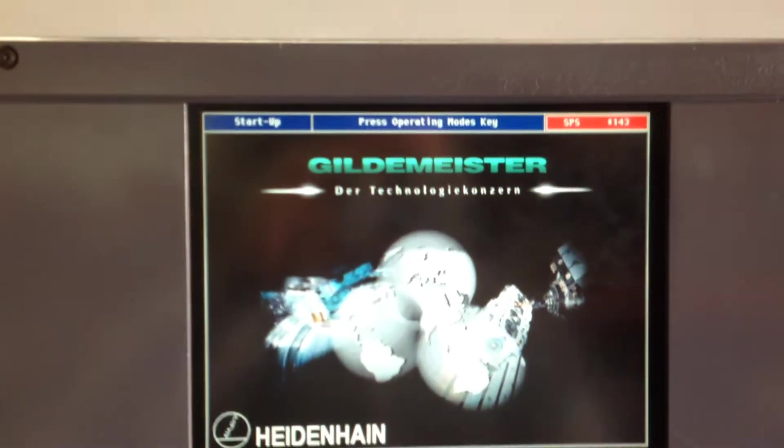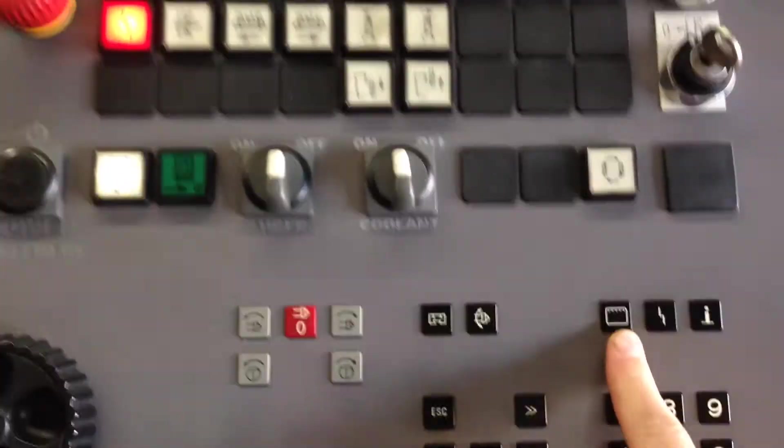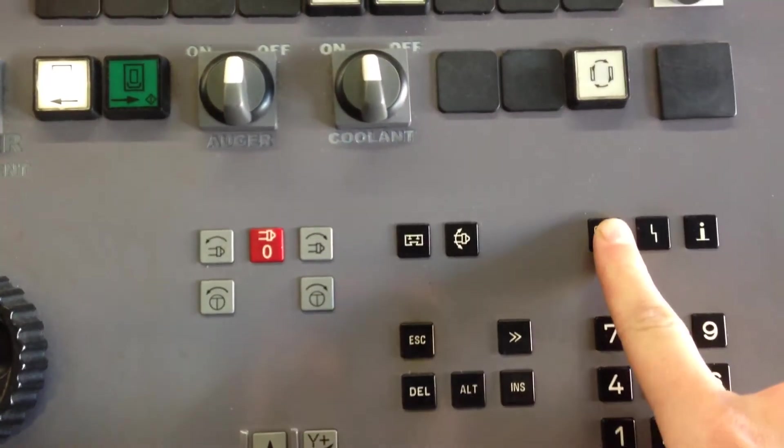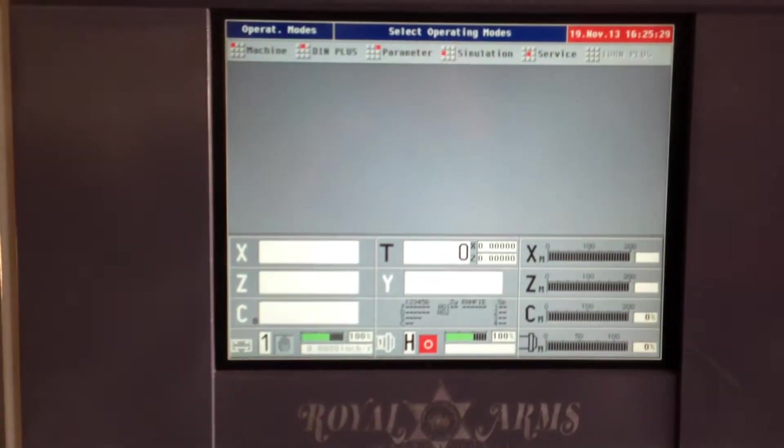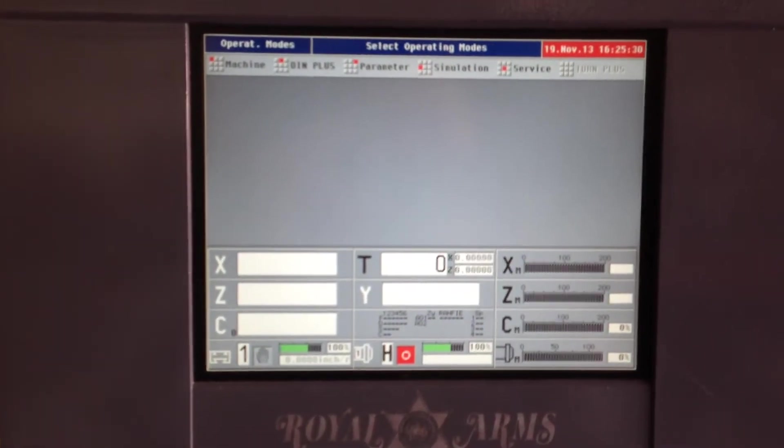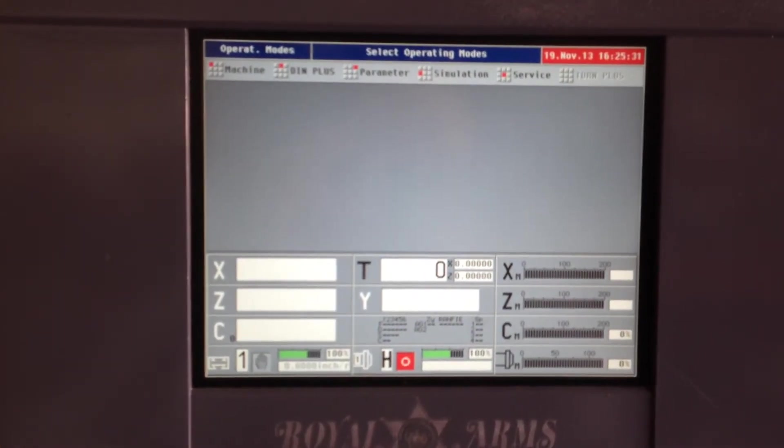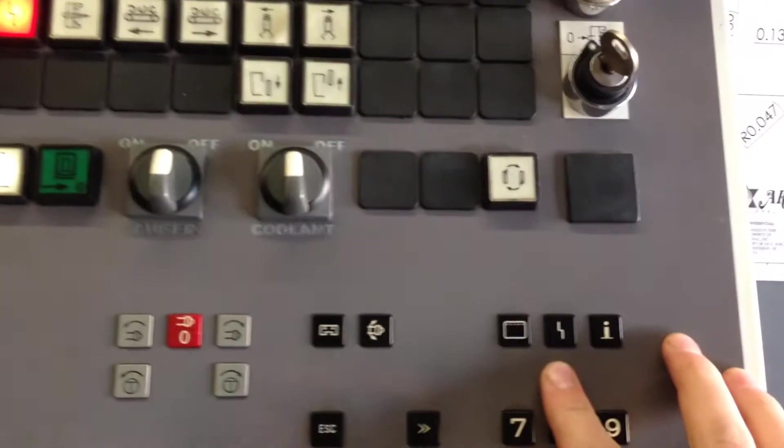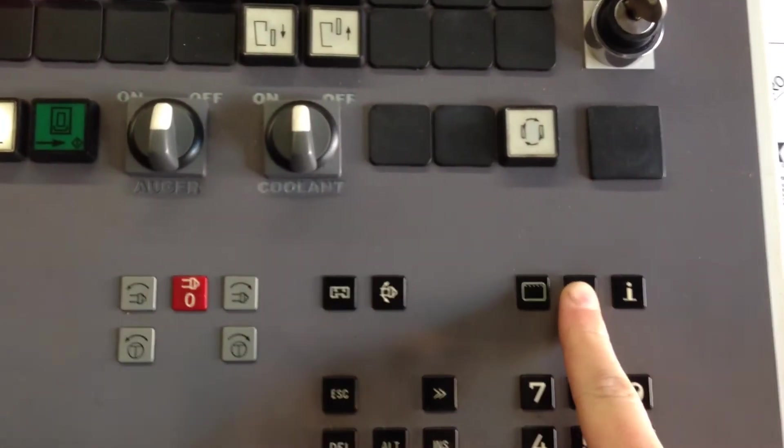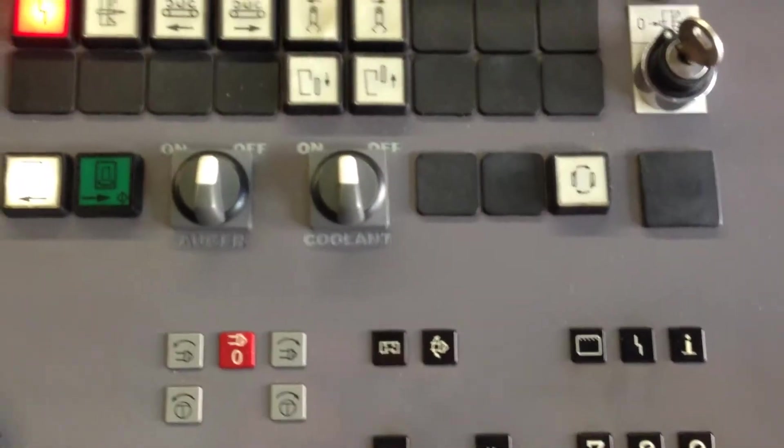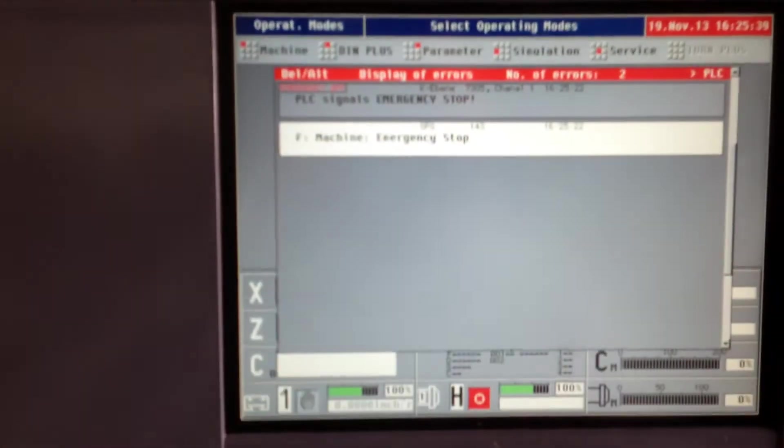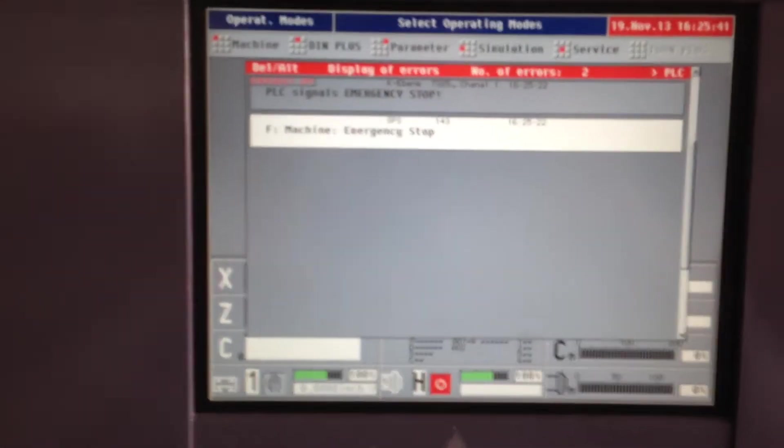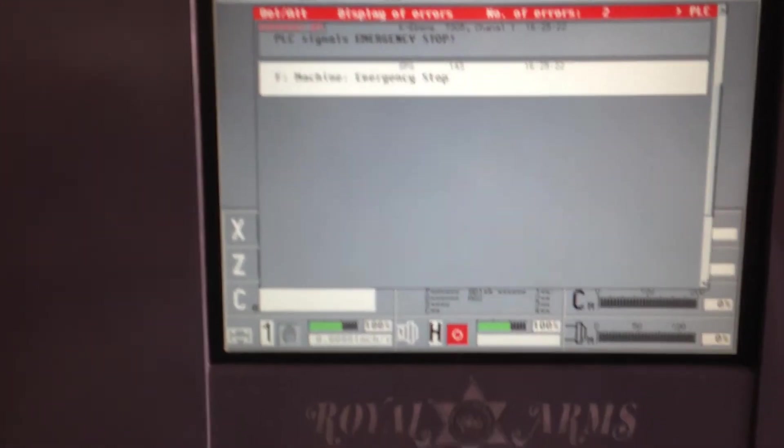First thing it tells you to do is push the operating modes key. Here is the operating modes key, this little button. You push that, and it'll give you another screen. We're in red. We can see the date, everything else has come up, but we still have alarms. We're going to push the alarms key, which is this button here. It says emergency stop and PLC signal.